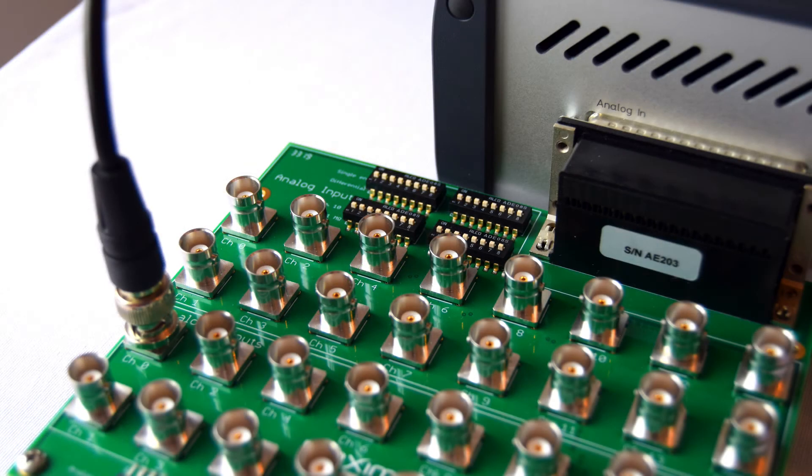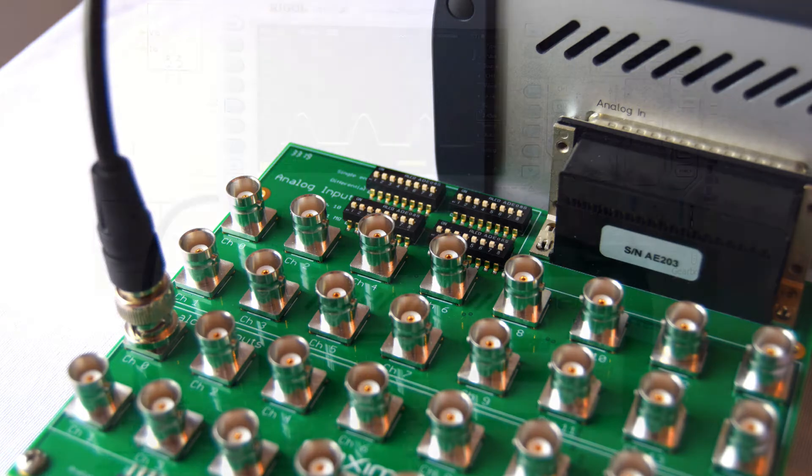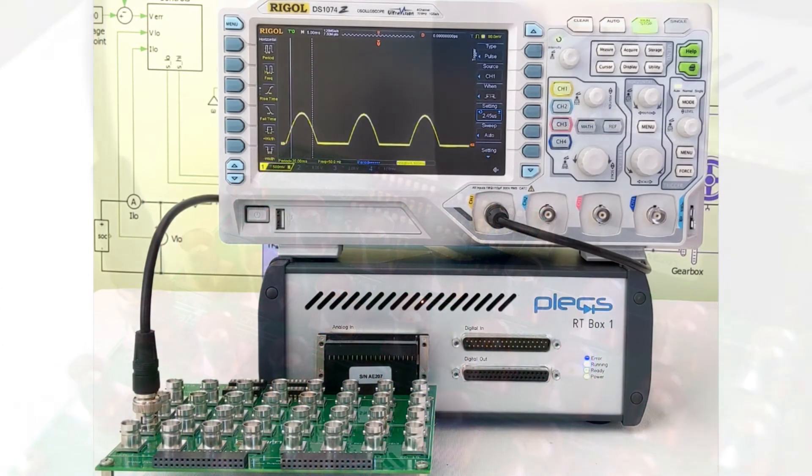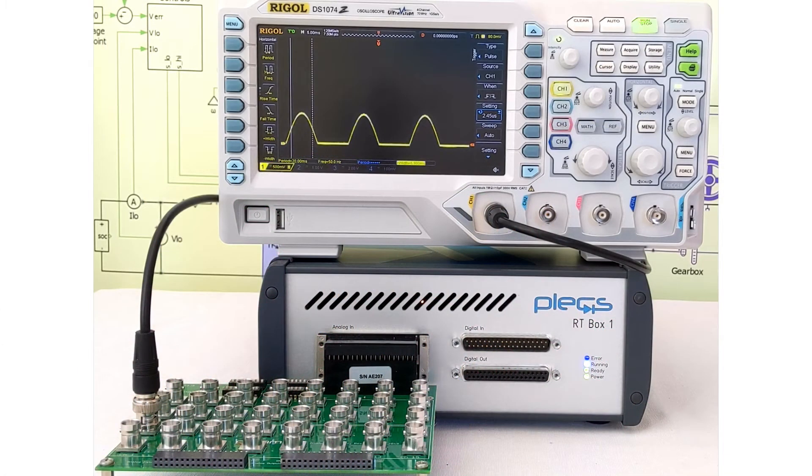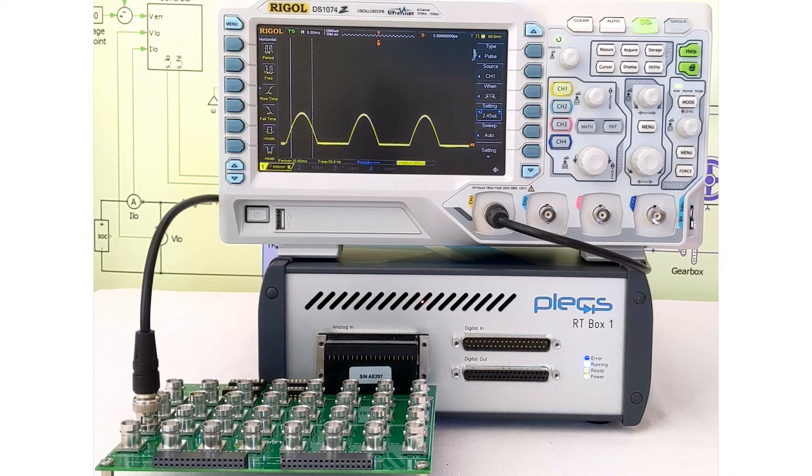Since I am using an analog breakout board, I am connecting my analog output 0 directly to an oscilloscope using a BNC cable. If you don't have an analog breakout board, refer to the RTbox manual or the RTbox web interface for pinout information.